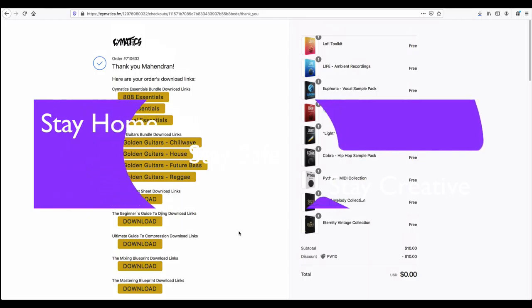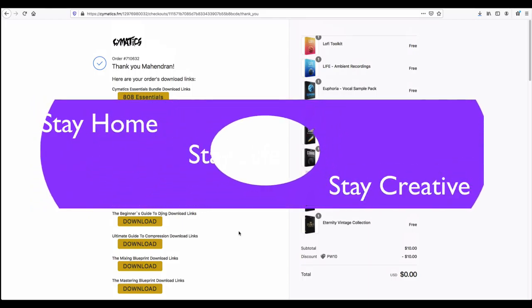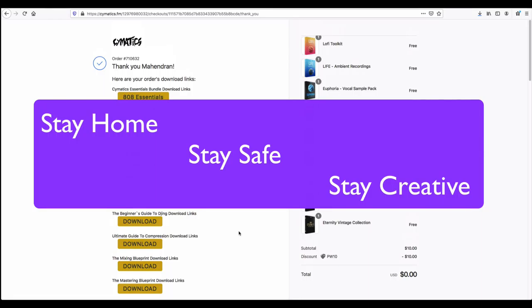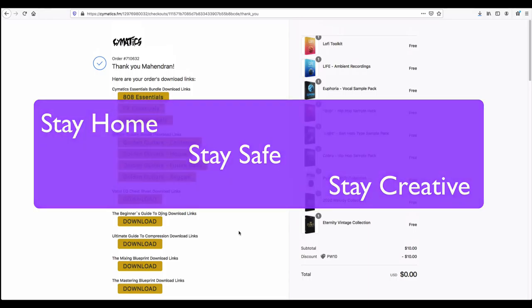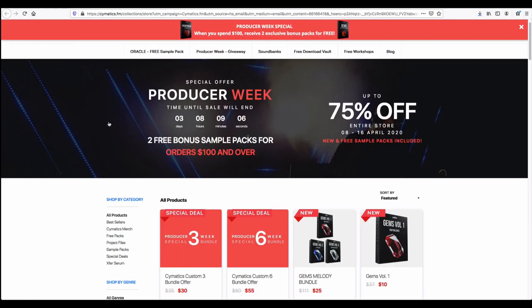I hope you can use it for your production work also. If you know any of your friends who are into music production or planning to get into music production, feel free to share with them. This is going to really help them produce their music.